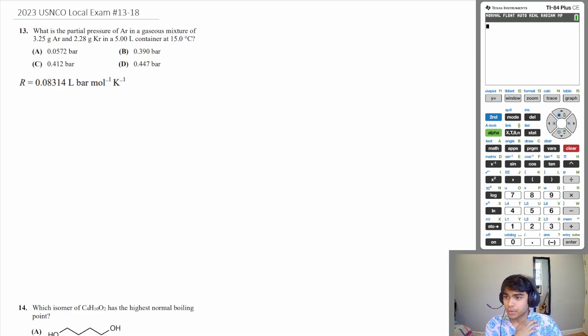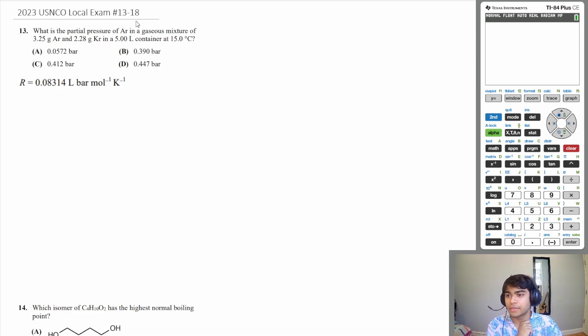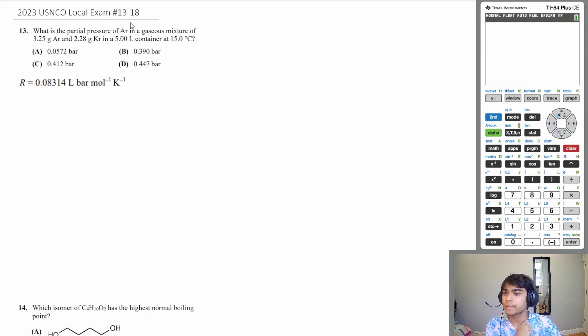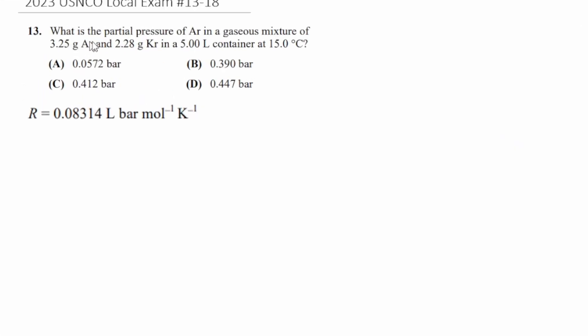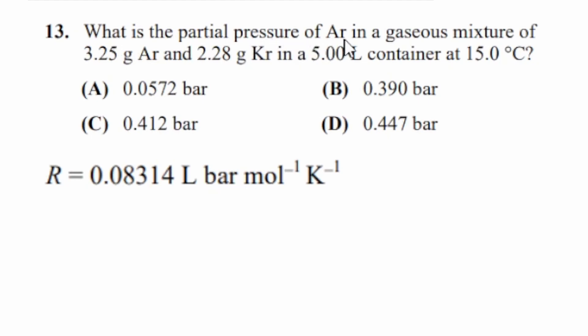Hey what's up everyone, today we're going to be doing questions 13 through 18 of the 2023 U.S. NCO local exam. This is the states of matter section. Let's start with question 13: what is the partial pressure of argon in a gaseous mixture of 3.25 grams argon and 2.28 grams krypton in a 5 liter container at 15 degrees Celsius?